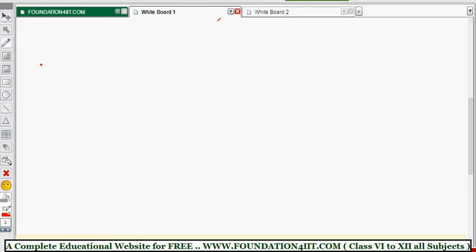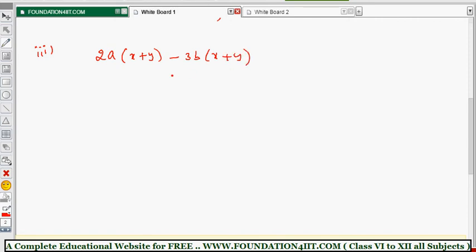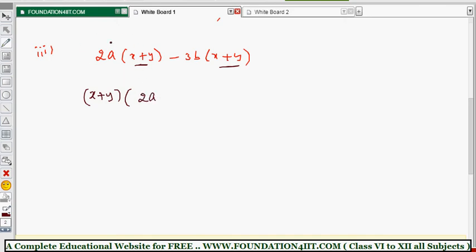Next, factorize: 2a(x + y) − 3b(x + y). If you observe the question clearly, the first complete term has (x + y) and the second term also has (x + y) in a bracket. So you can directly take (x + y) as the common factor. If you take (x + y) as common, the remaining is 2a from the first part and −3b from the second part. So the answer is (x + y)(2a − 3b).